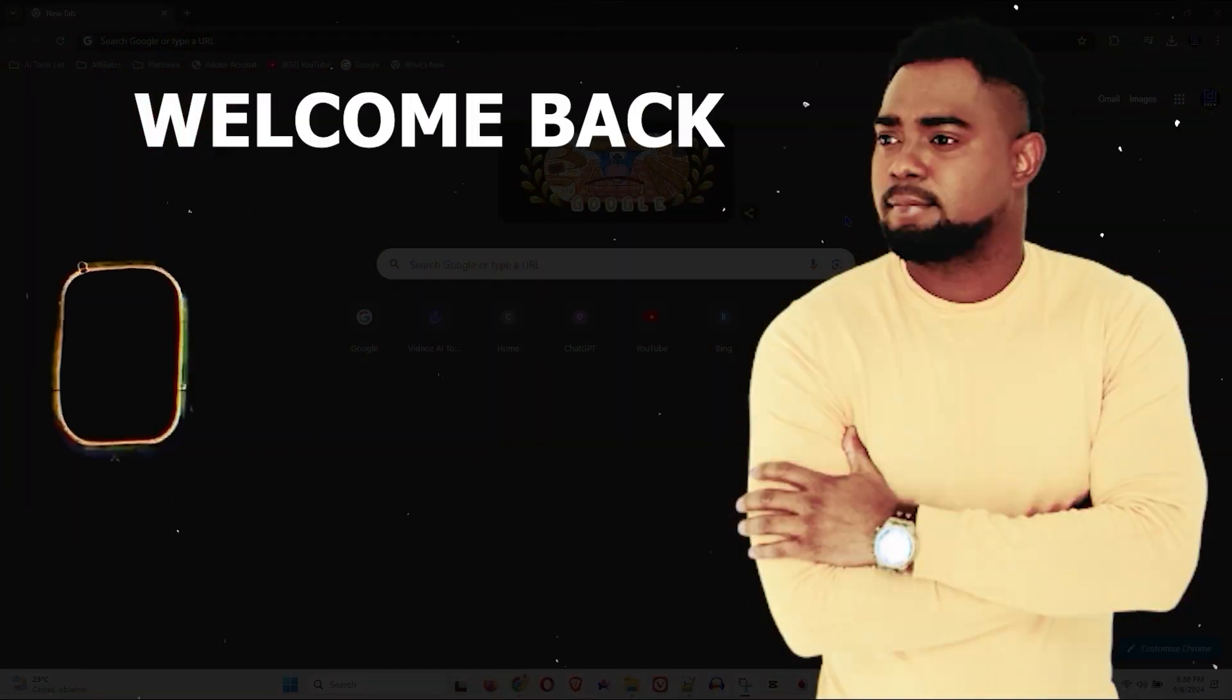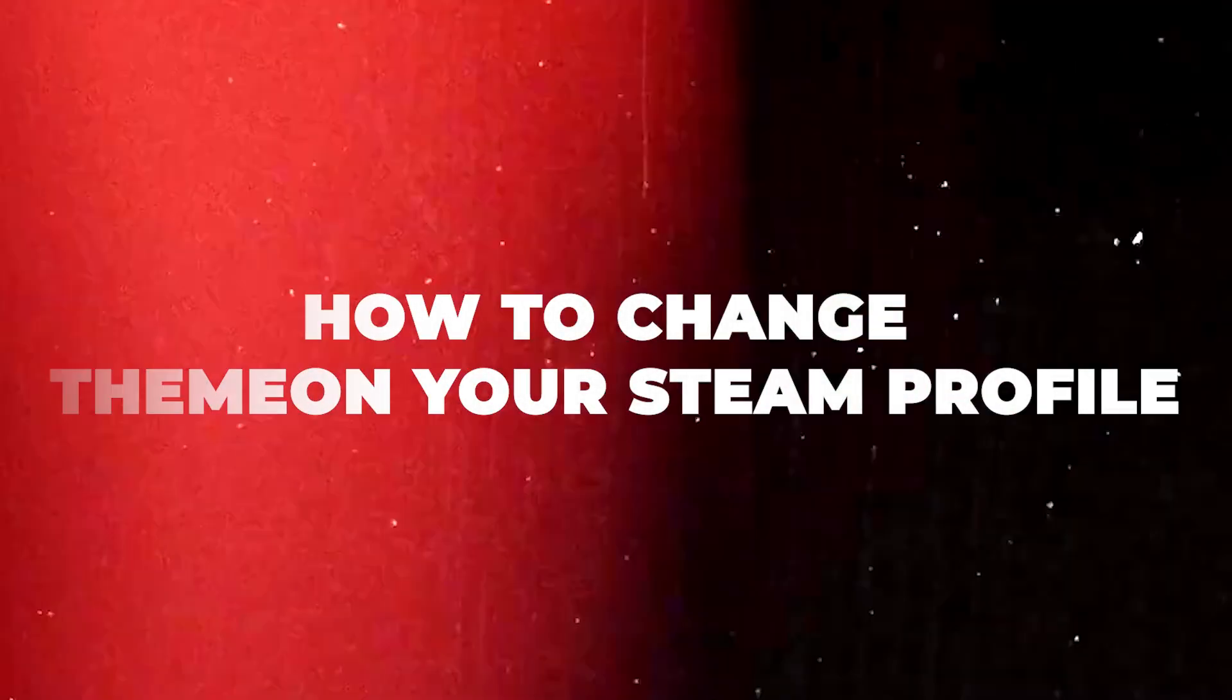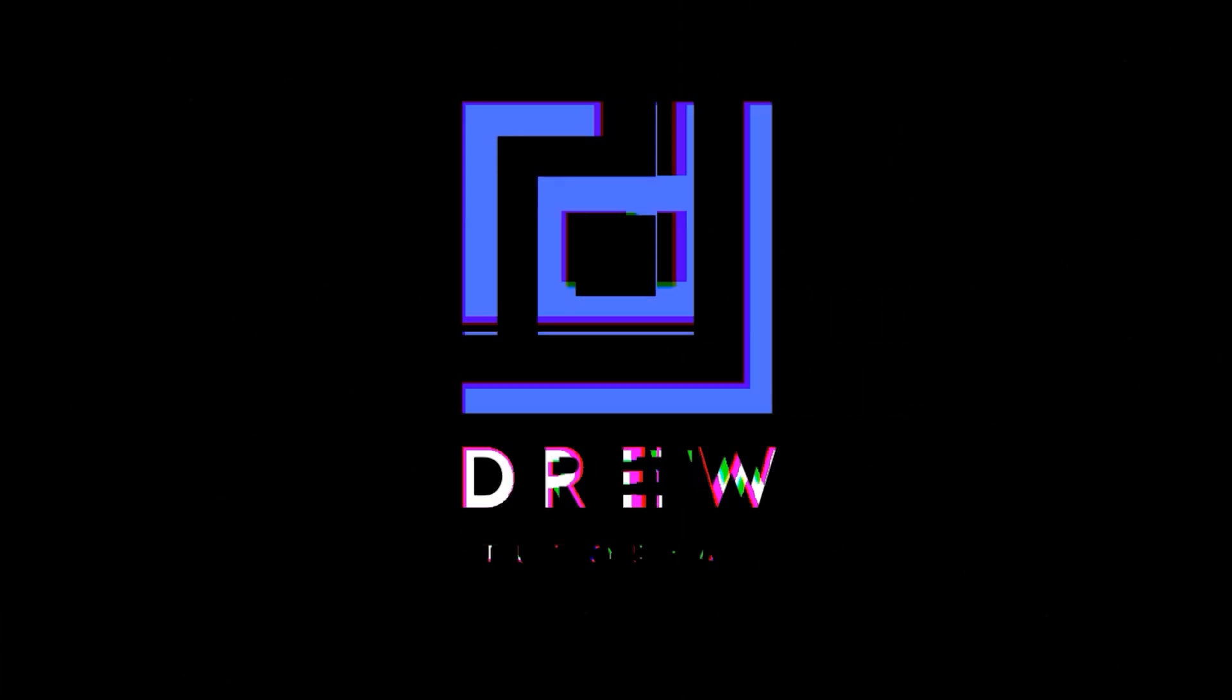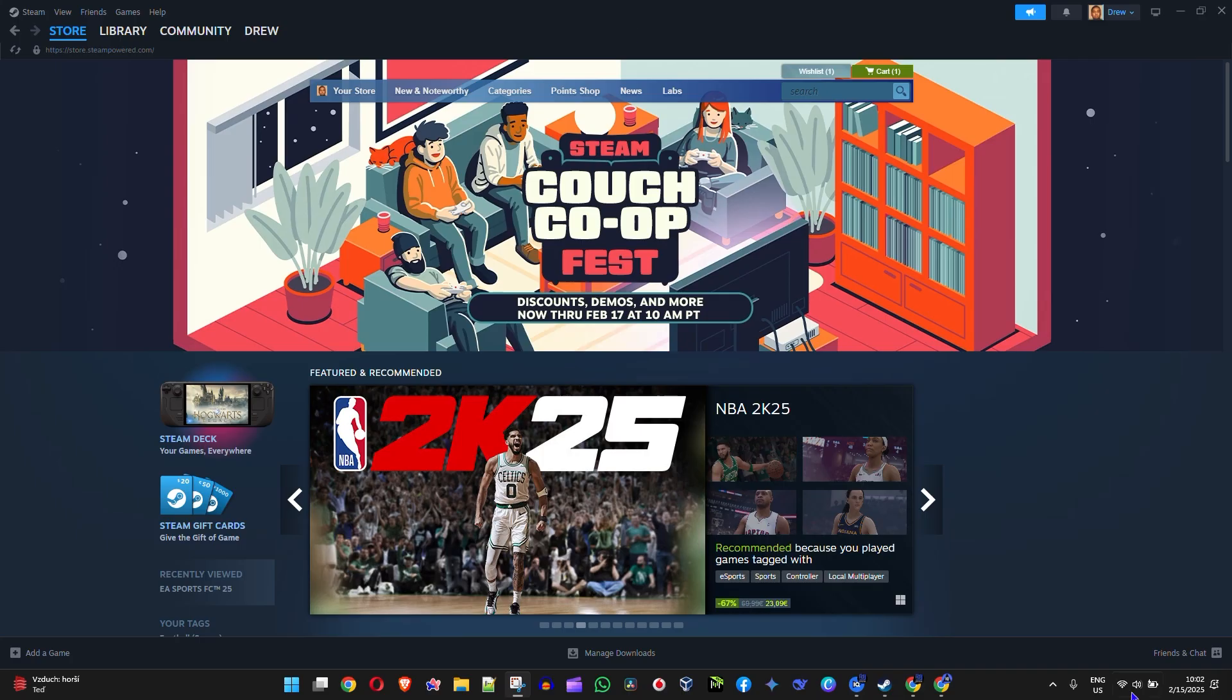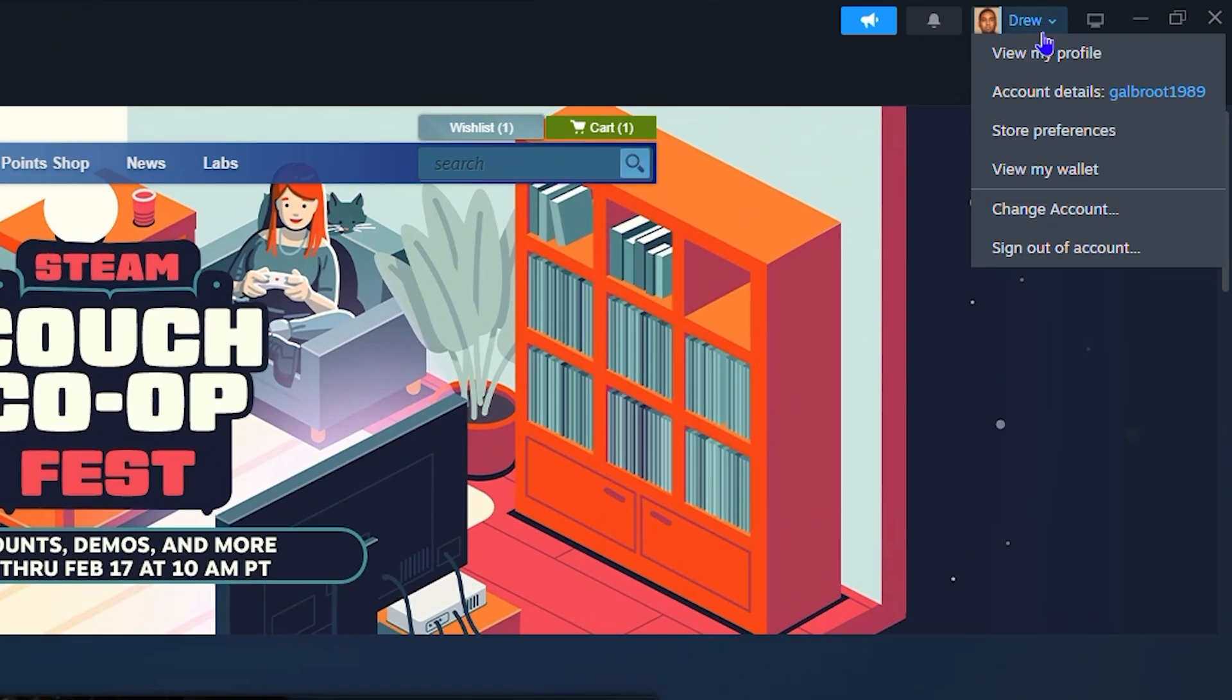Andrew here guys, welcome back to the tutorial. In this video I'm going to show you how to change a theme on your Steam profile. Once you're inside Steam, click your profile on the upper right-hand side and click view my profile.